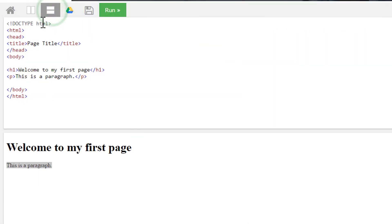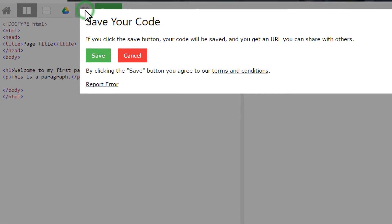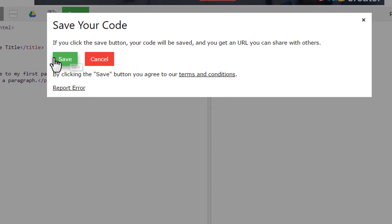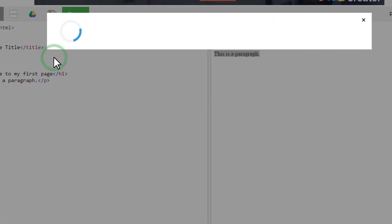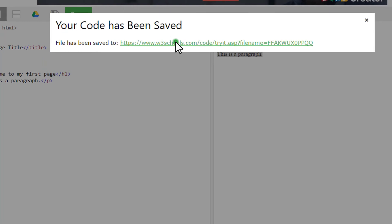And also you can save on W3 school server and share to anyone. They just need to open the link.